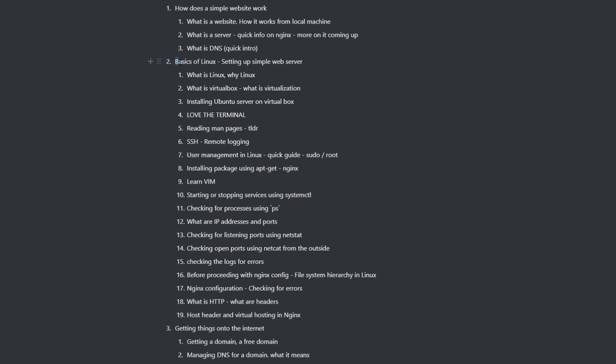Then we're going to move a bit into basics of Linux. And this is what I have in my mind. As I said before, like context-based learning, we're going to learn Linux by doing something, by having a goal in our mind. Our goal at this moment would be to have a website up and running. And we're going to learn Linux in the process of doing so.